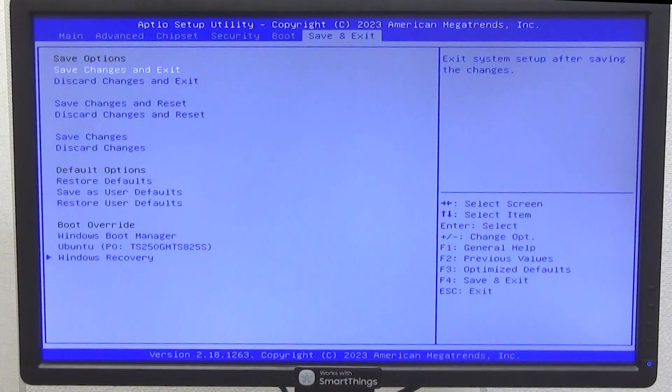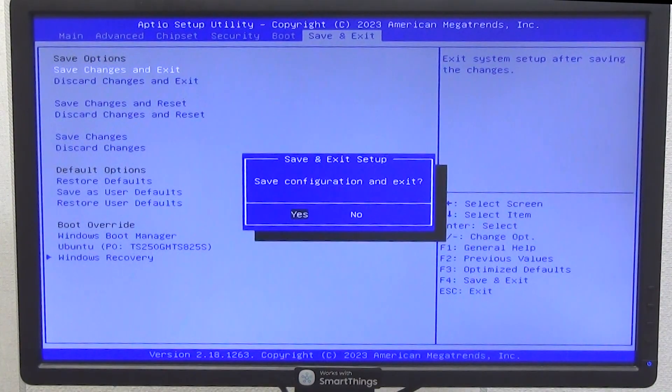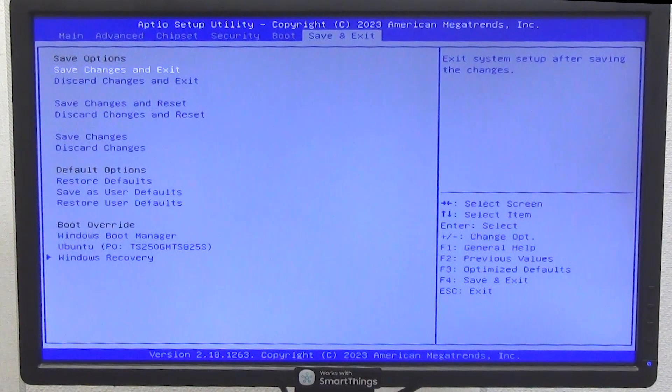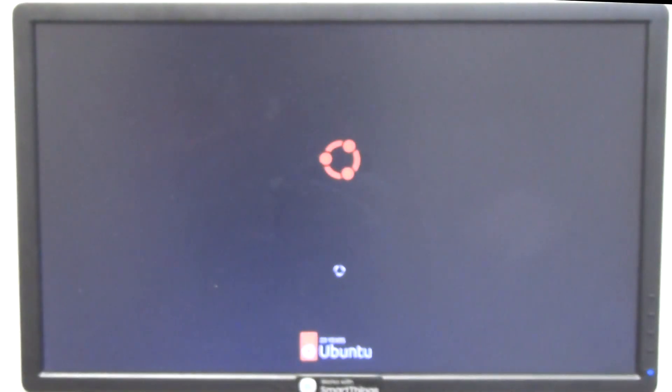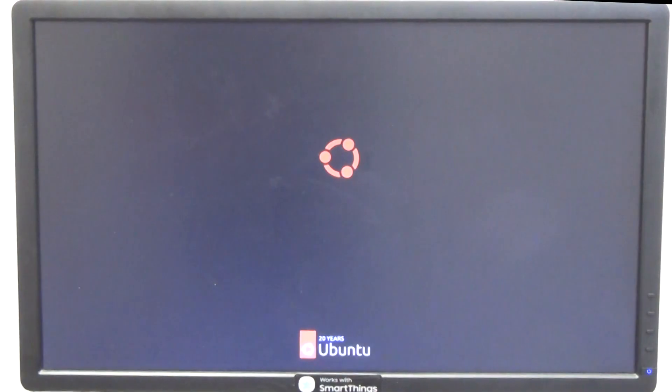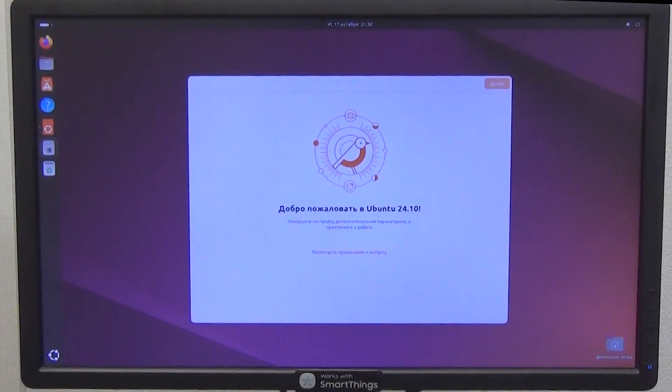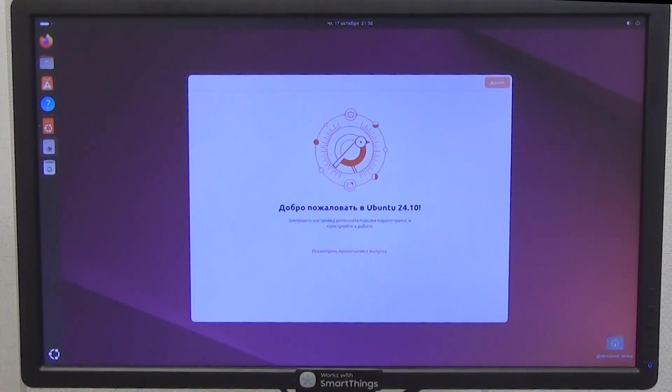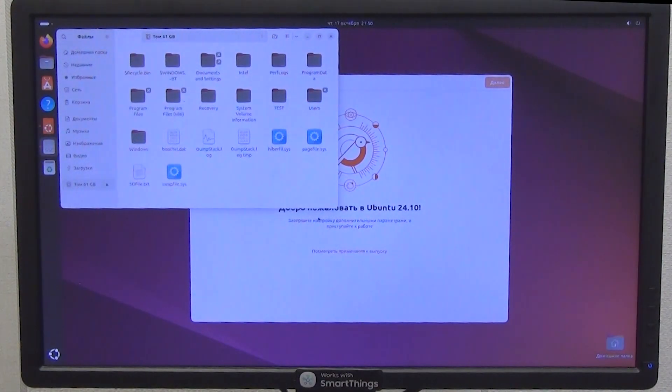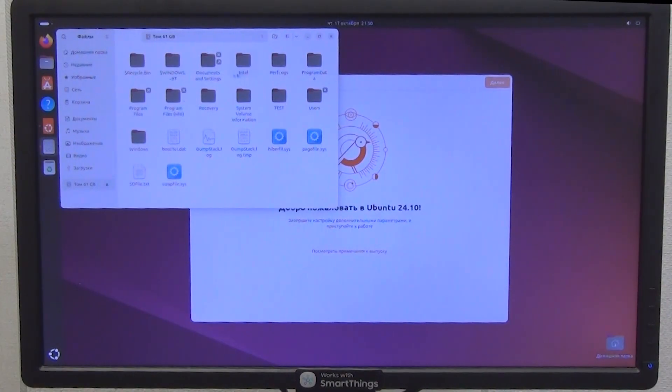Now exit BIOS with saving. To do this, go to the Save and Exit tab and select Save Changes and Exit in the pop-up window, agree. As you can see, the Ubuntu operating system has started loading, which I installed on the new SSD drive. You can see for yourself that I am in a fully installed Ubuntu operating system, and the internal 64 gigabytes hard drive is also available and the Windows operating system is on it.